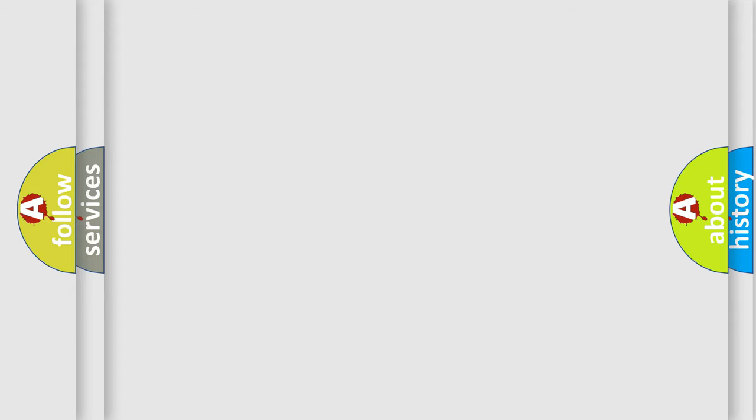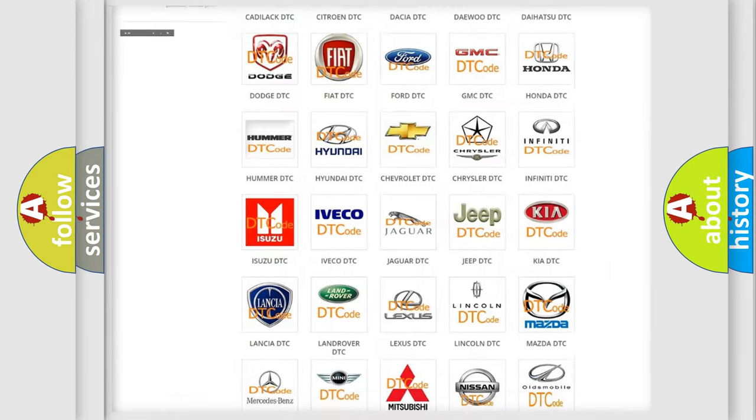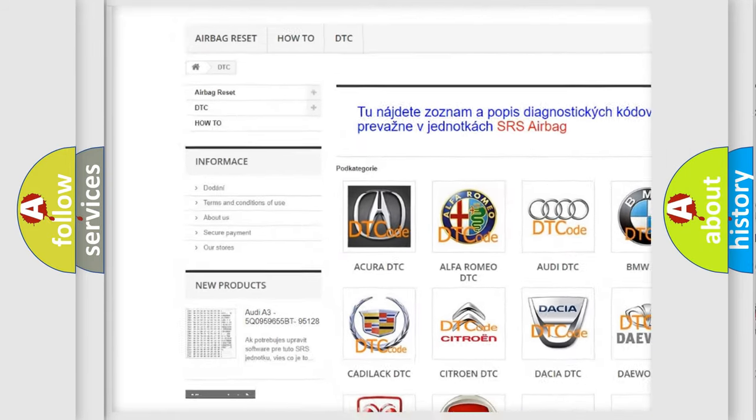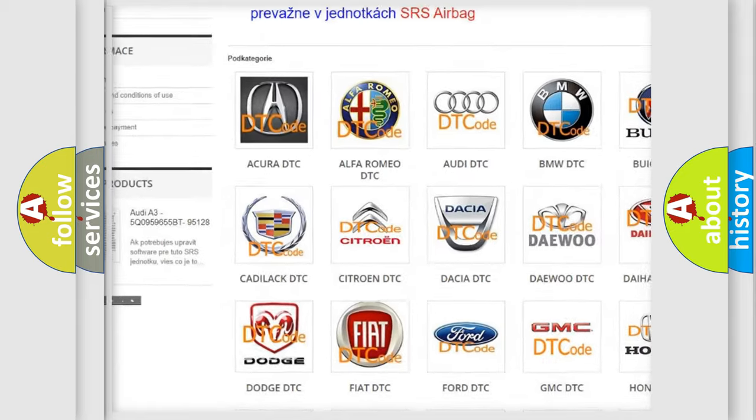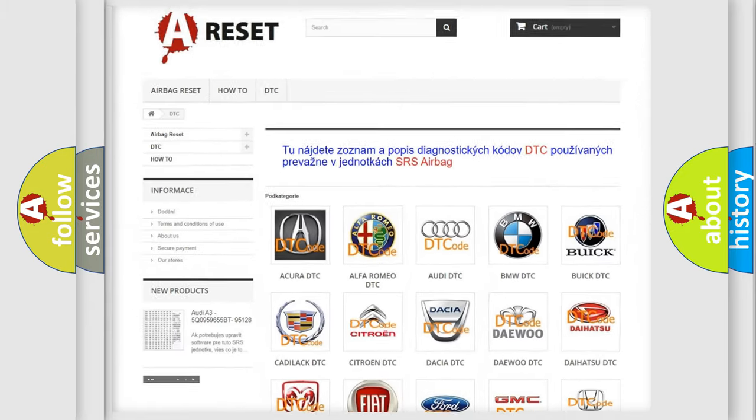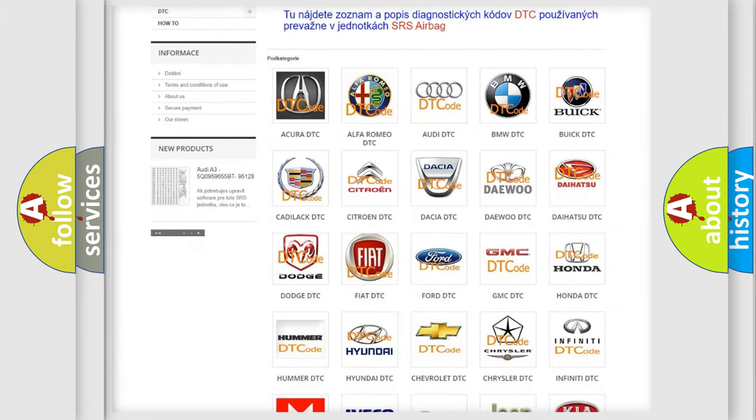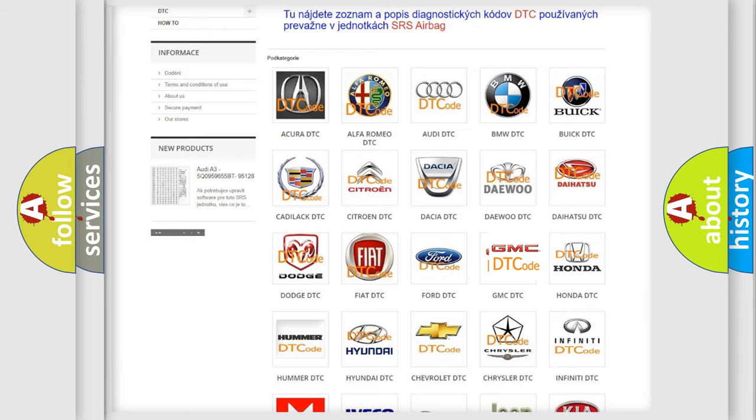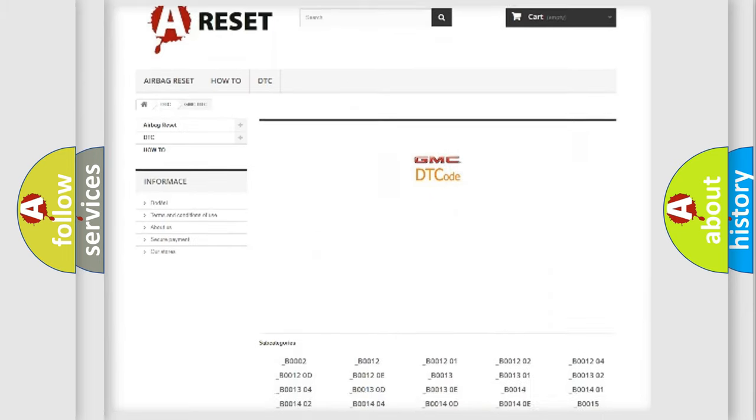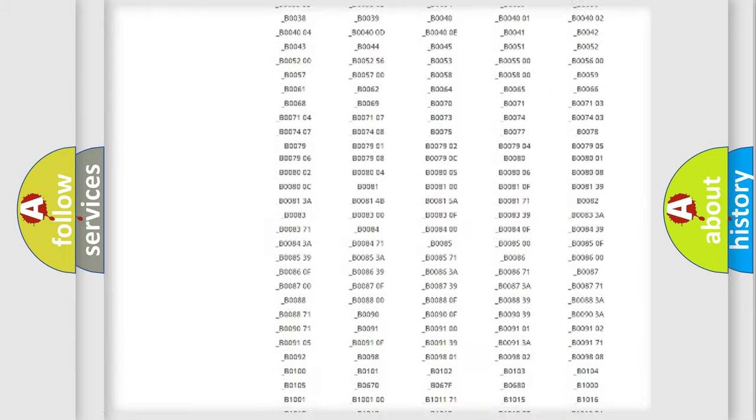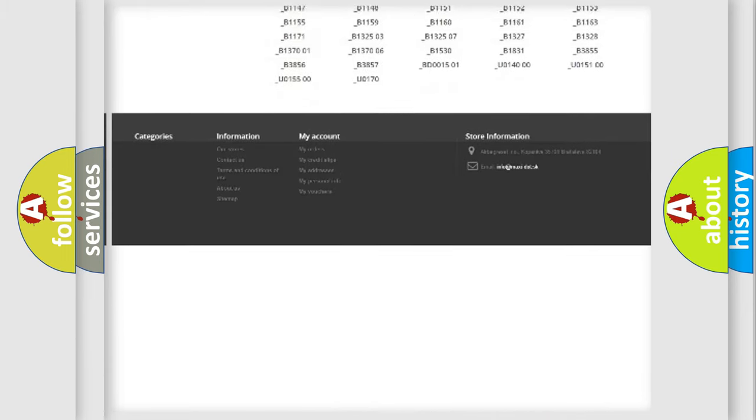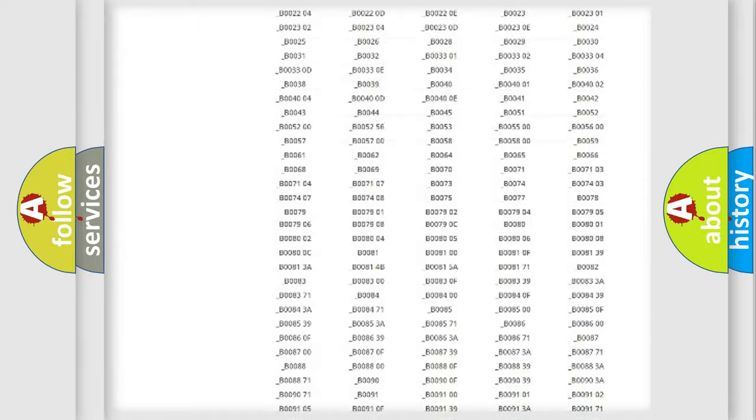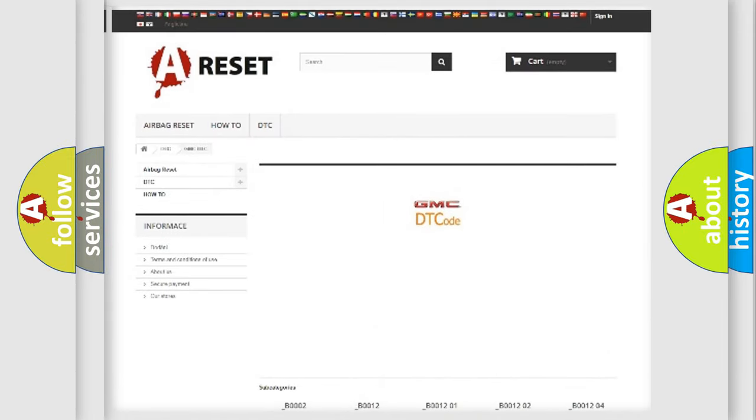Our website airbagreset.sk produces useful videos for you. You do not have to go through the OBD2 protocol anymore to know how to troubleshoot any car breakdown. You will find all the diagnostic codes that can be diagnosed in GMC vehicles, and many other useful things.